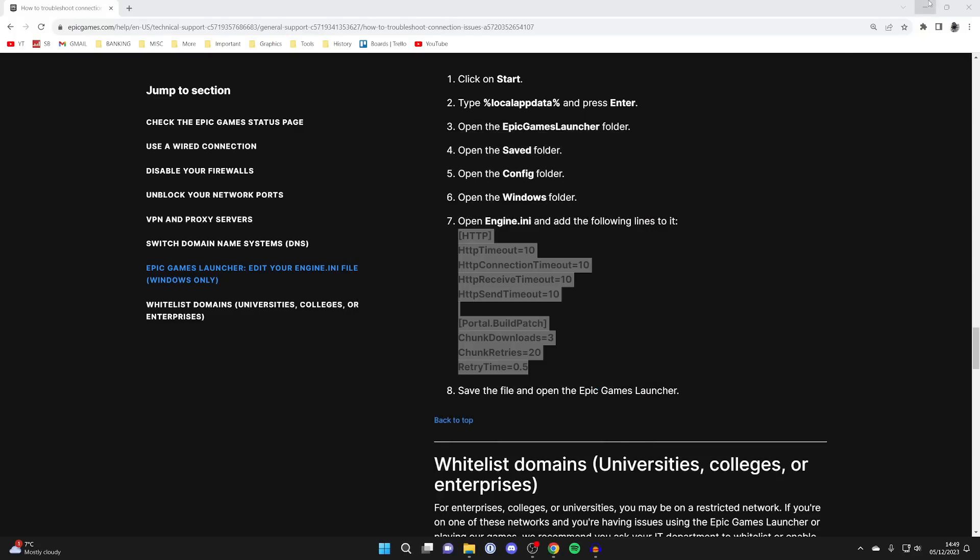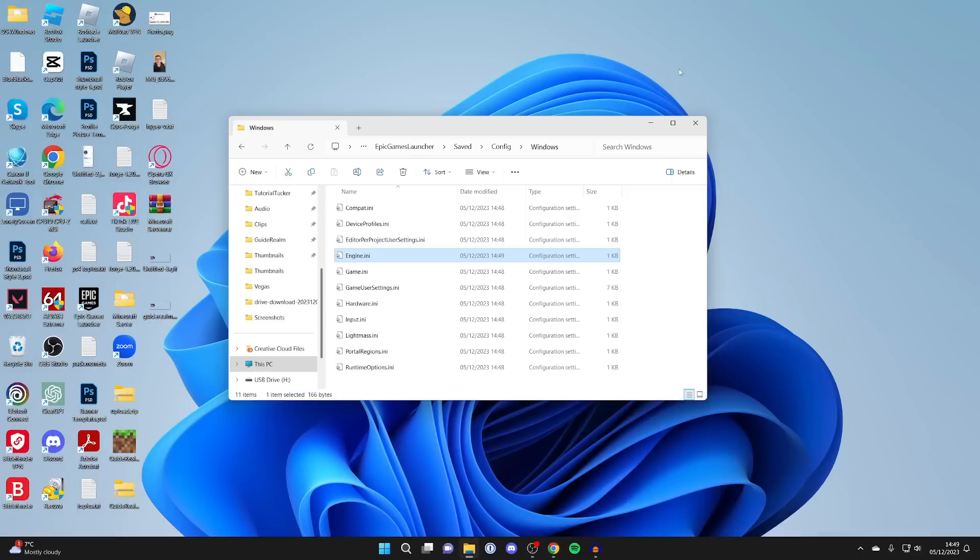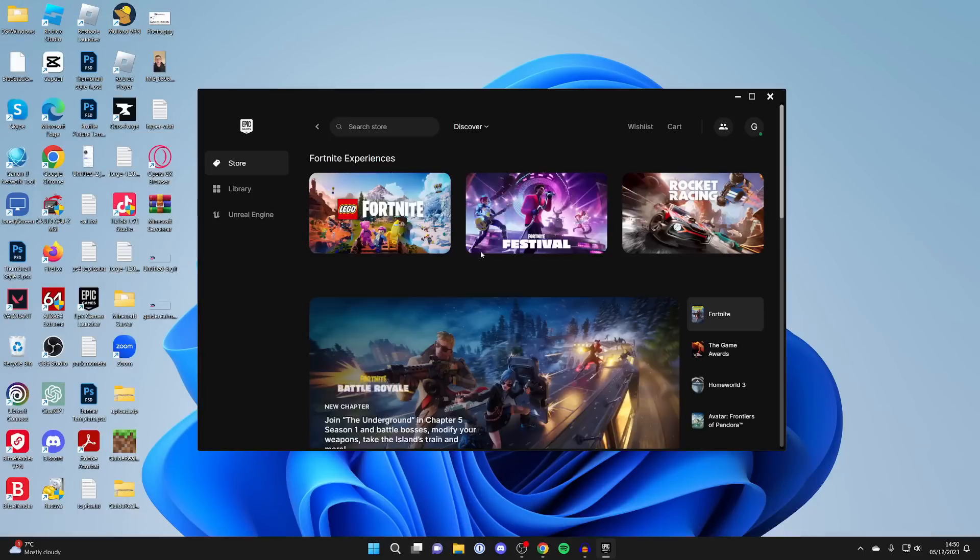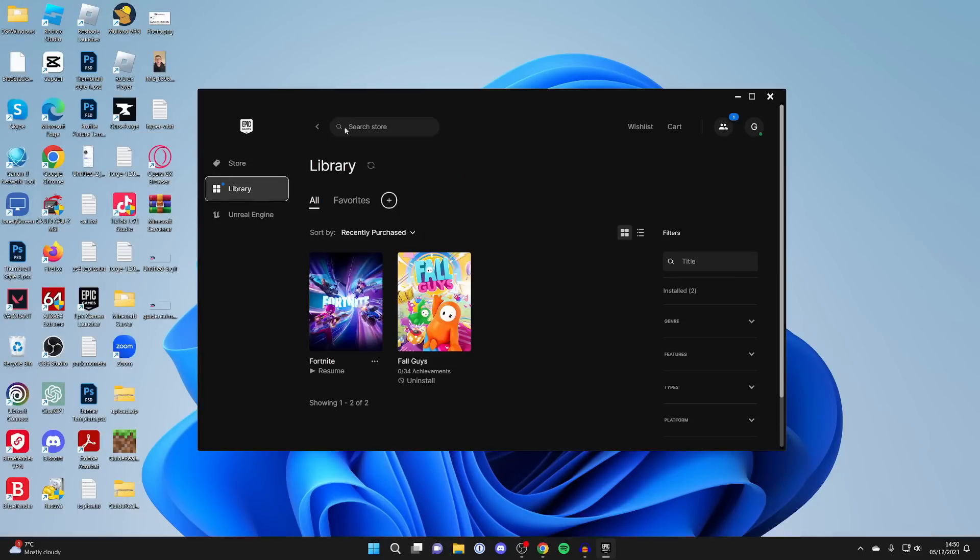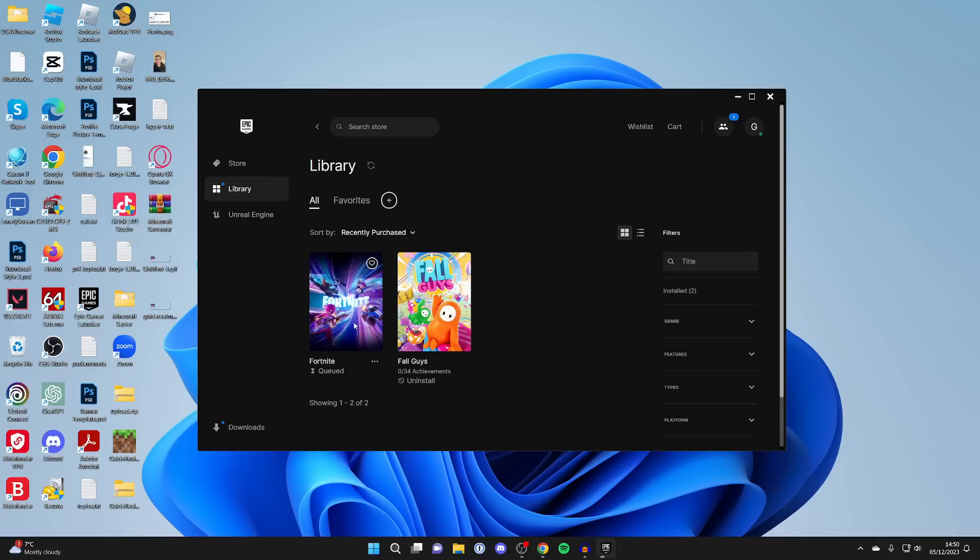You can then open up the Epic Games launcher again. Here we are, it's now opening back up. Then come into library or the store and you can then continue the installation or start it again.